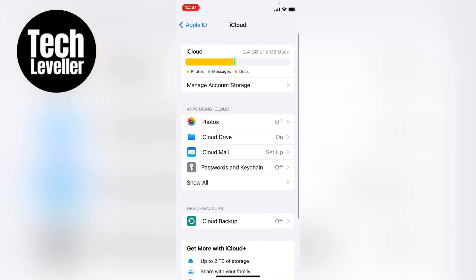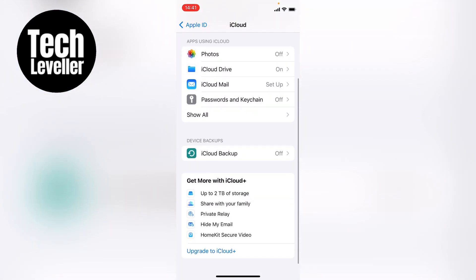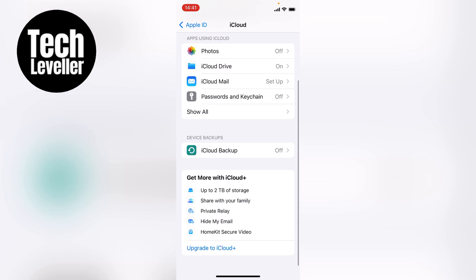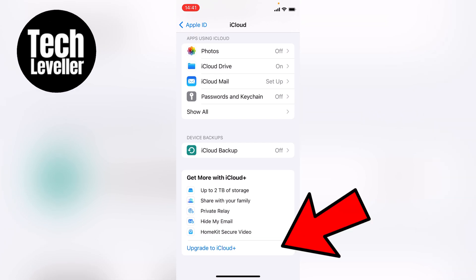Now in this section, we'll have a few more options. So you want to swipe to the bottom where it says get more iCloud Plus, and then you want to click on upgrade to iCloud Plus.